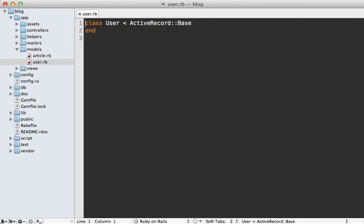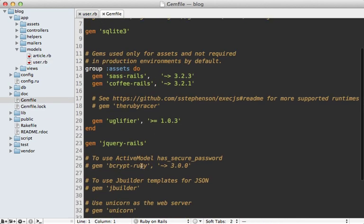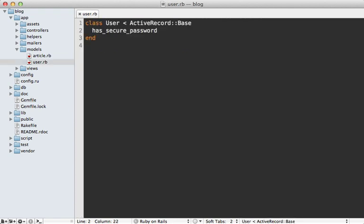Going into the generated user model, I'm going to add a call to has_secure_password, which was introduced in Rails 3.1, to add some simple authentication support using that password_digest column. To get has_secure_password working in Rails, you also need to go into your Gemfile and uncomment the gem called bcrypt-ruby to handle the hashing of the password to the database. Make sure to run the bundle command to install the gem and restart your app for the changes to take effect.